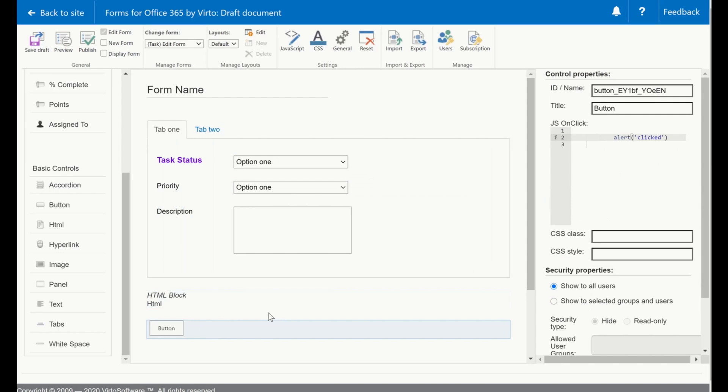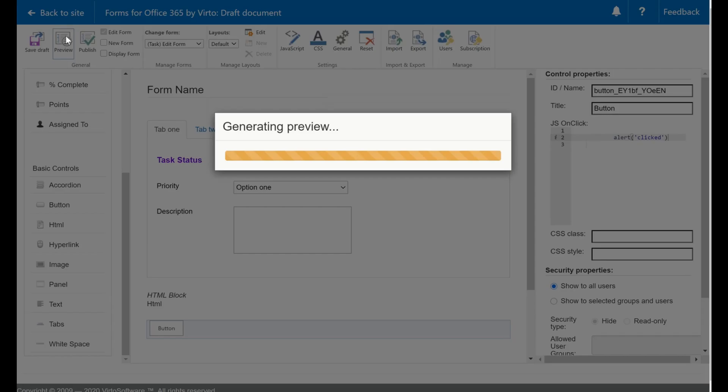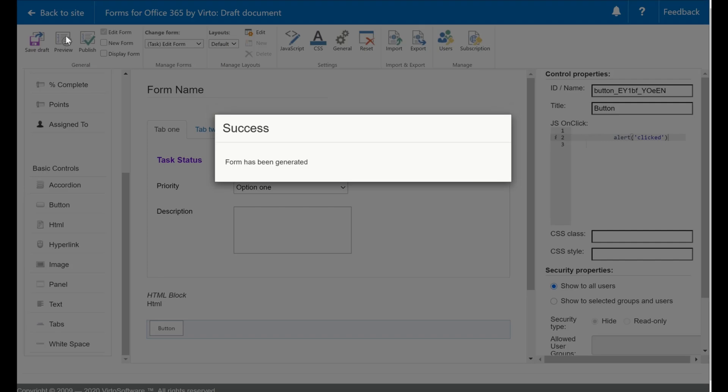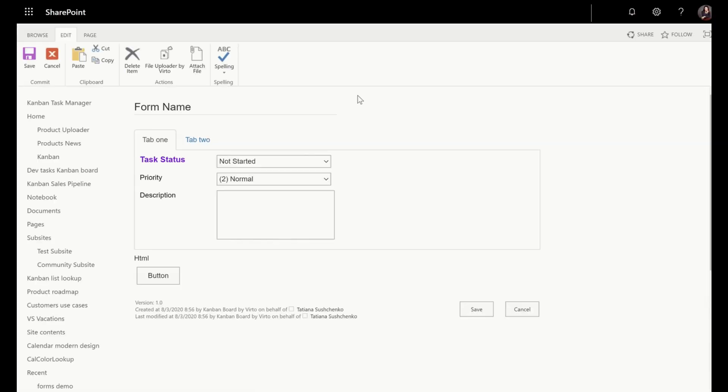When everything is done, you will need to publish the form. But before, you can do a preview. Press the preview button and please be aware, sometimes your browser will block the pop-ups. And this is a preview of my form.